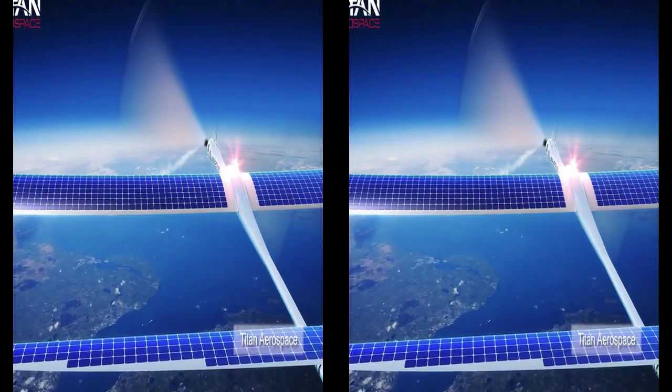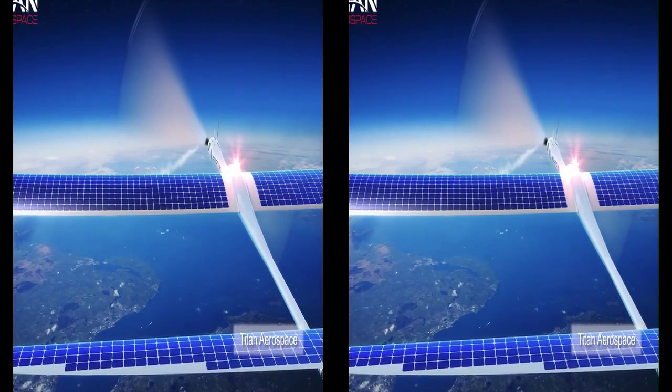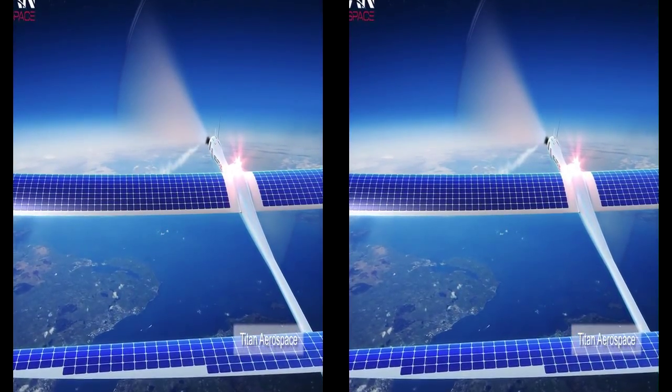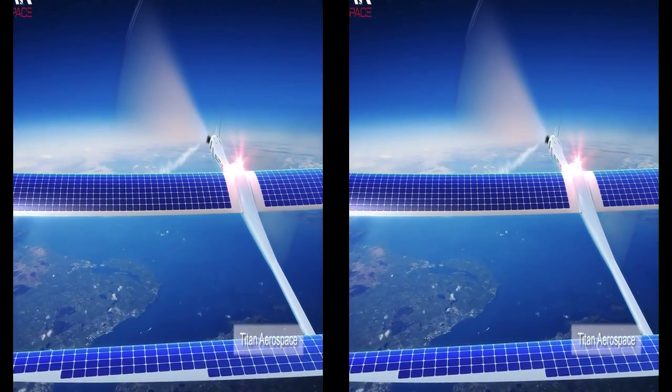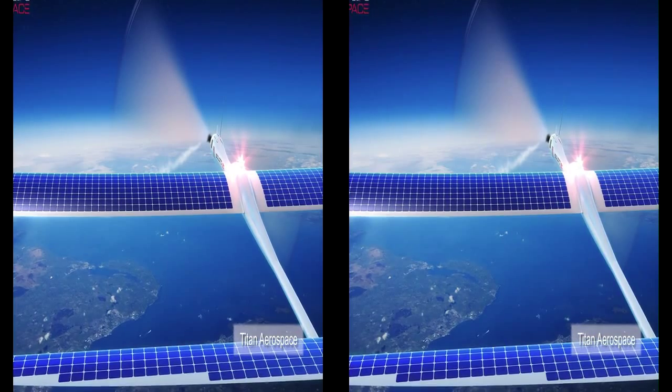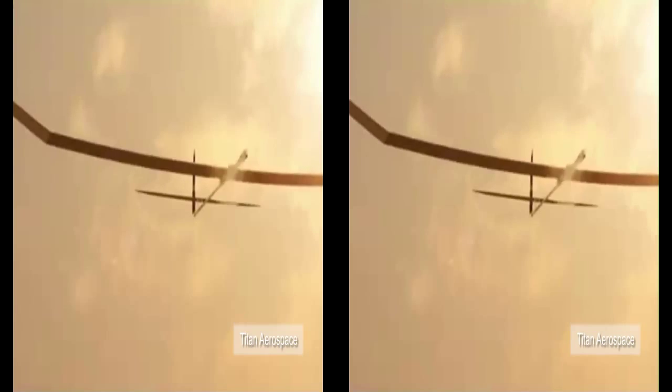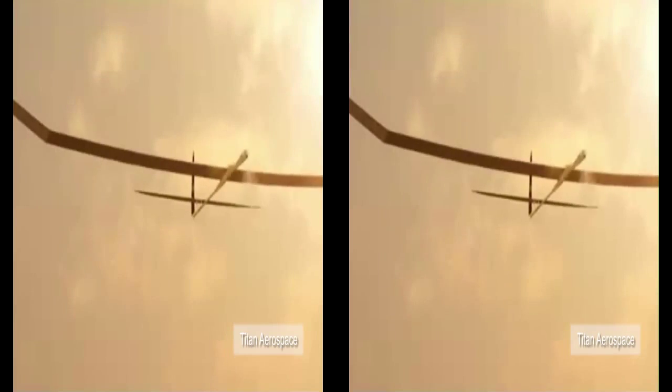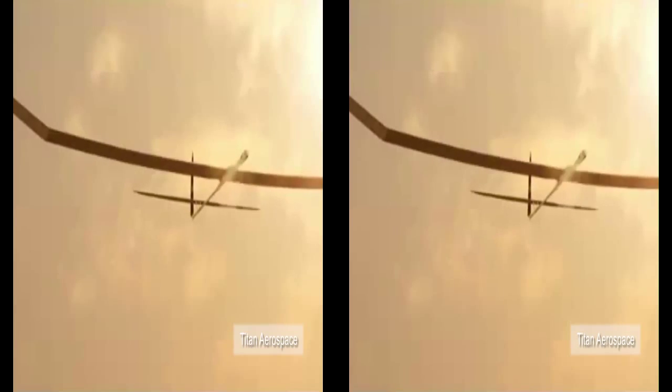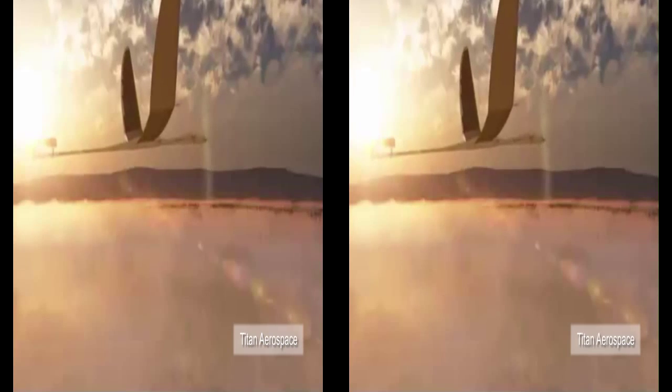Aircraft designer Titan Aerospace unveiled last week its Solara 50 and 60 unmanned aircraft, the world's first atmospheric satellites, powered by the sun with a mission range of over 4 million kilometers.